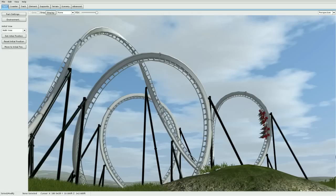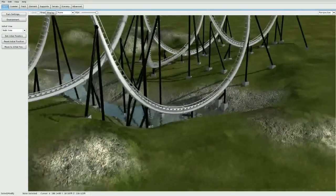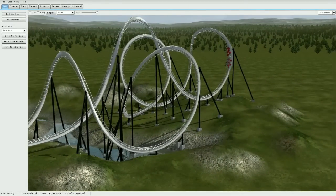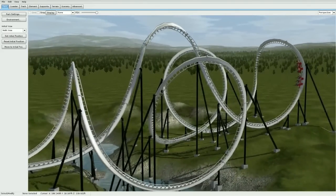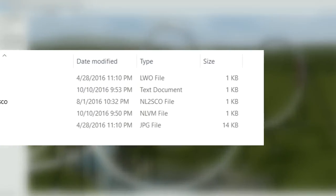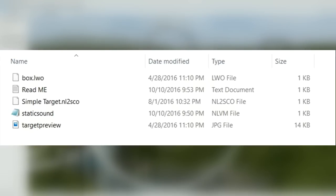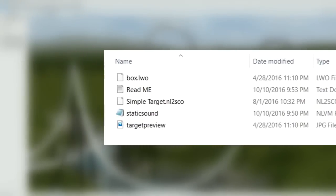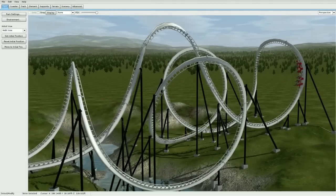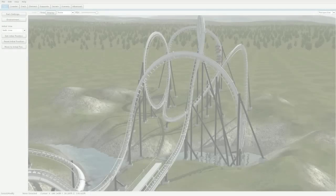Let's get started. First, go ahead and open up your park. I'll be supplying all the downloads in the description. You're going to need five files: the script called 'static sound', a simple target, an nl2seo file, a box.lwo, a target preview, and a .ogg audio file of your choice. I'll supply four out of the five in the description. If you need an audio file converter, just let me know and I can link you one to convert your files to .ogg.